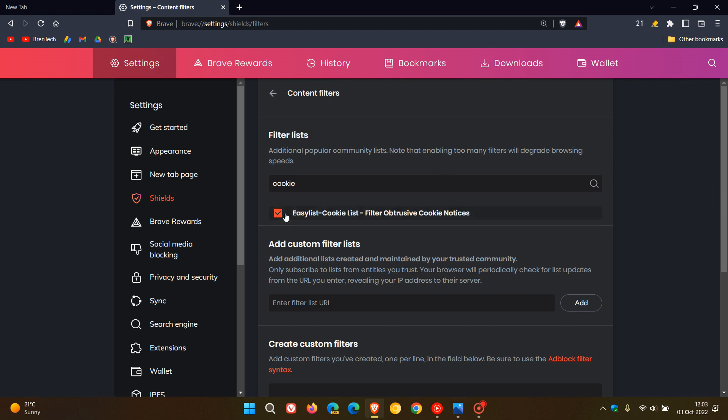You just toggle on easy list, cookie list, filter to obtrusive cookie notices. That will just need a minute or two to download that updated cookie list.